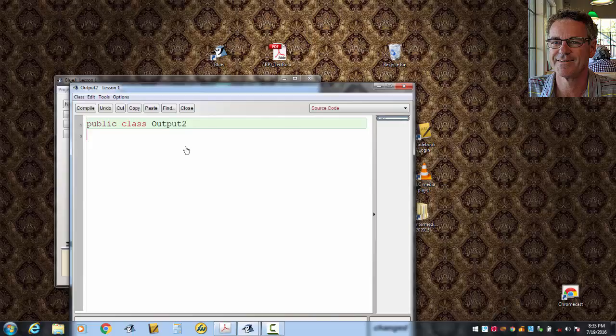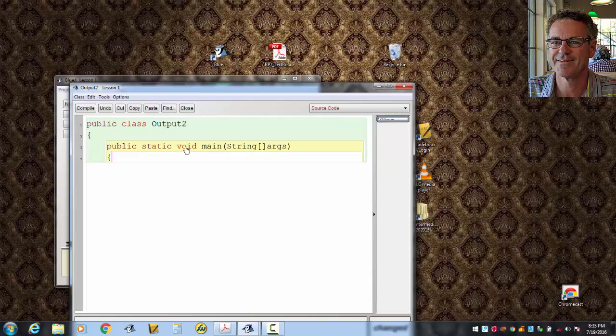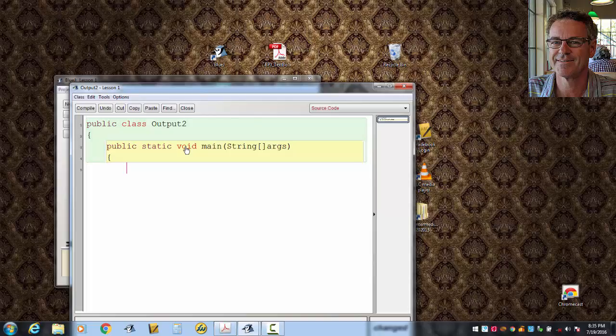Open a brace up. There's the main line. And now we know we'll be putting some system outs in here. At least that's what this output lesson is about.